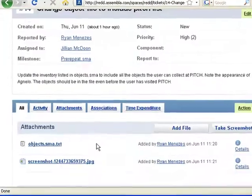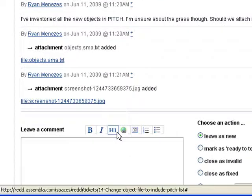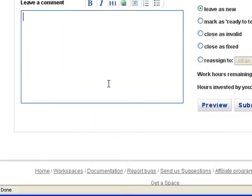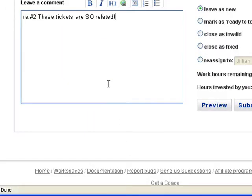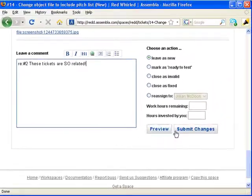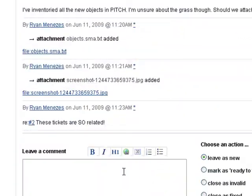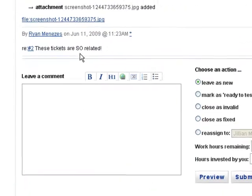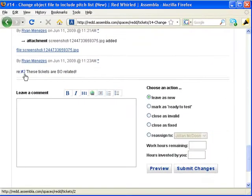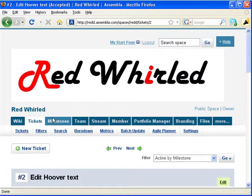You can link tickets in several ways. You can use code. When I type re number 2, I link this ticket to ticket number 2. The comment now contains a live link to the related ticket.